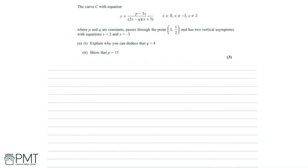The curve C with equation y equals p minus 3x, all over 2x minus q, multiplied by x plus 3, where p and q are constants, passes through the point x equals 3 and y equals a half, and has two vertical asymptotes with equations x equals 2 and x equals minus 3.